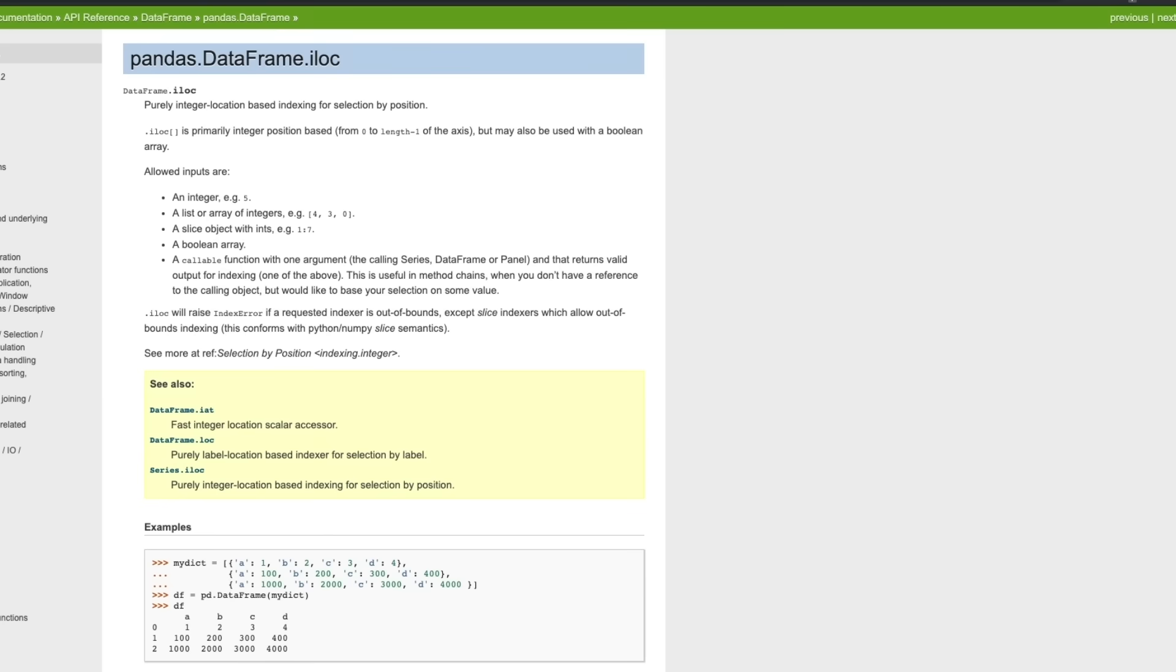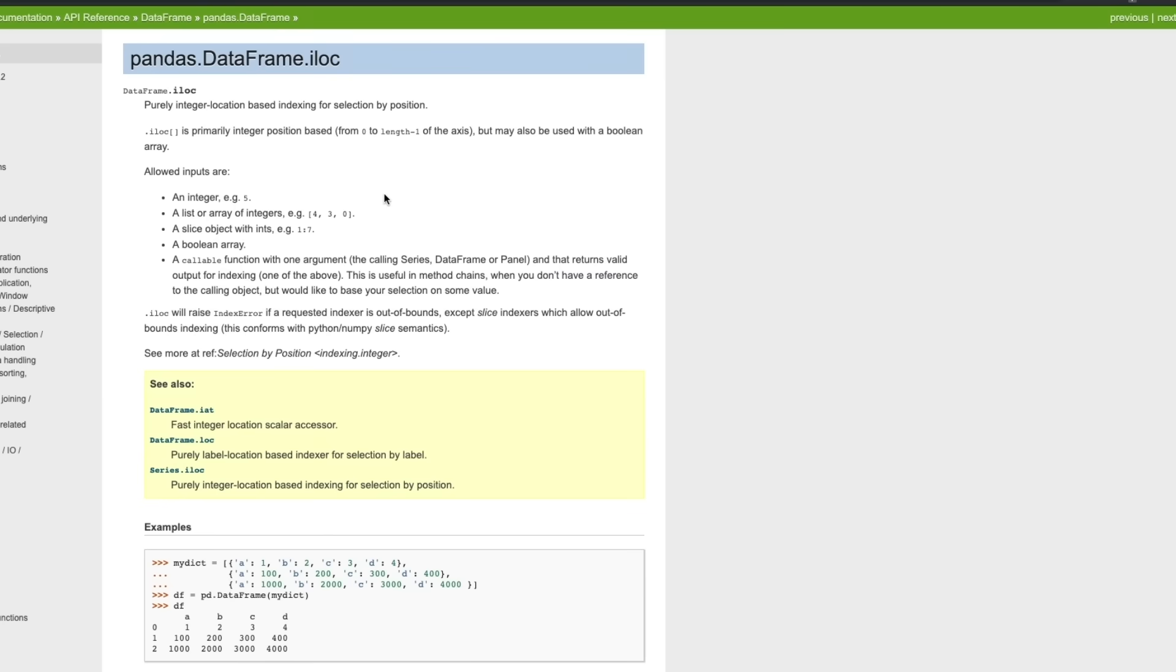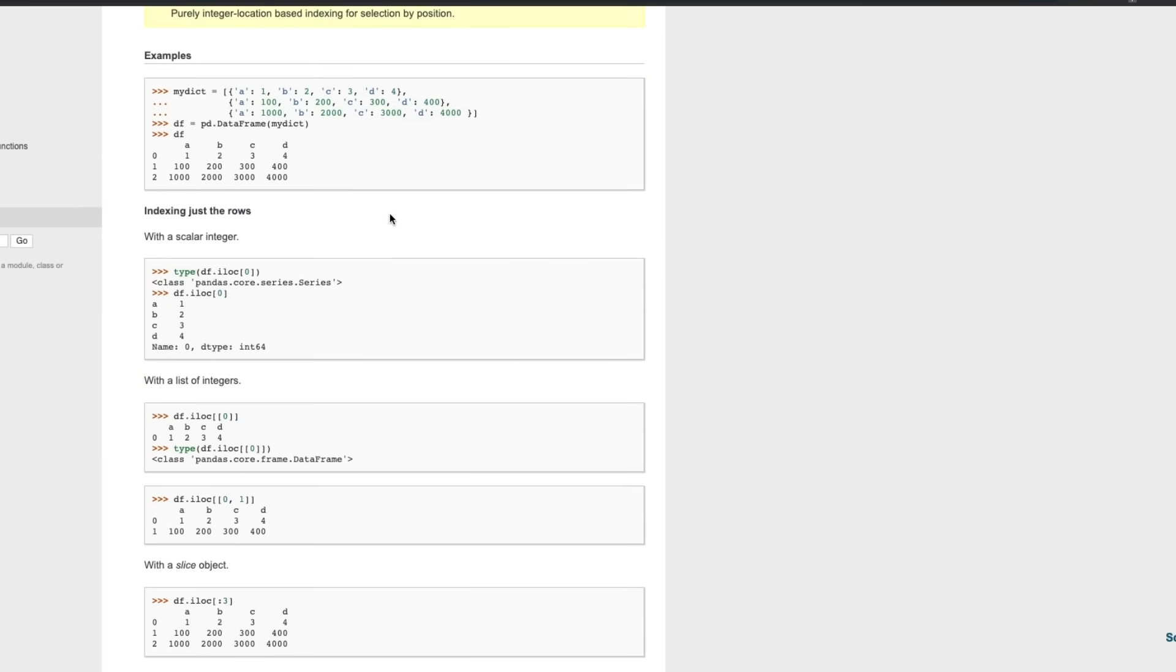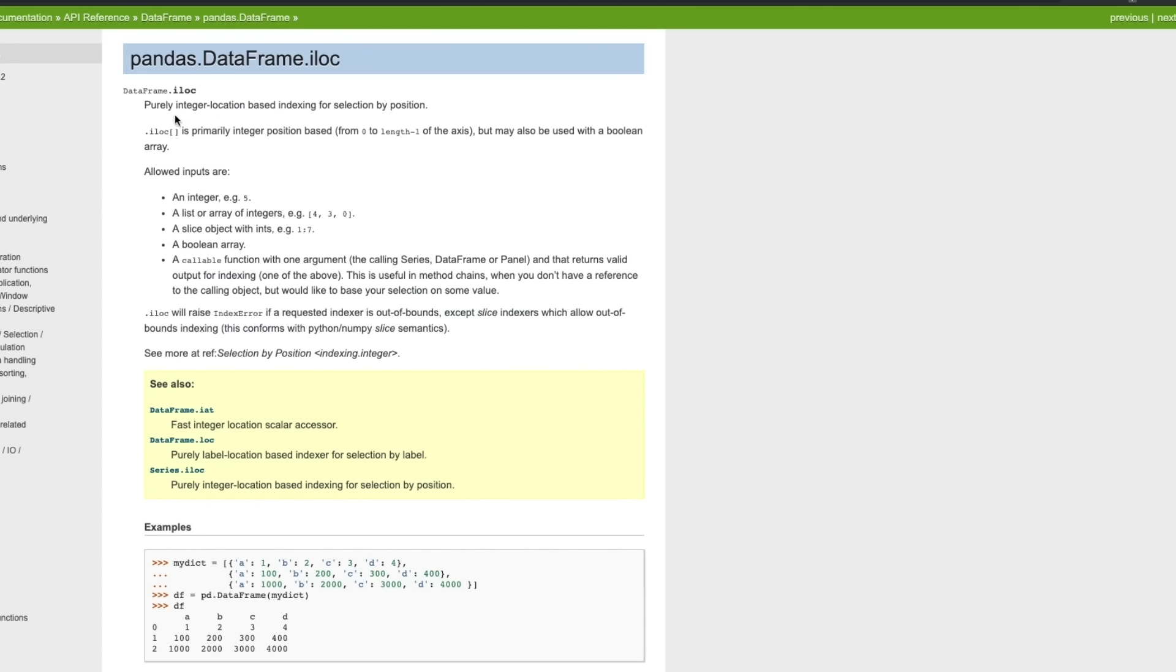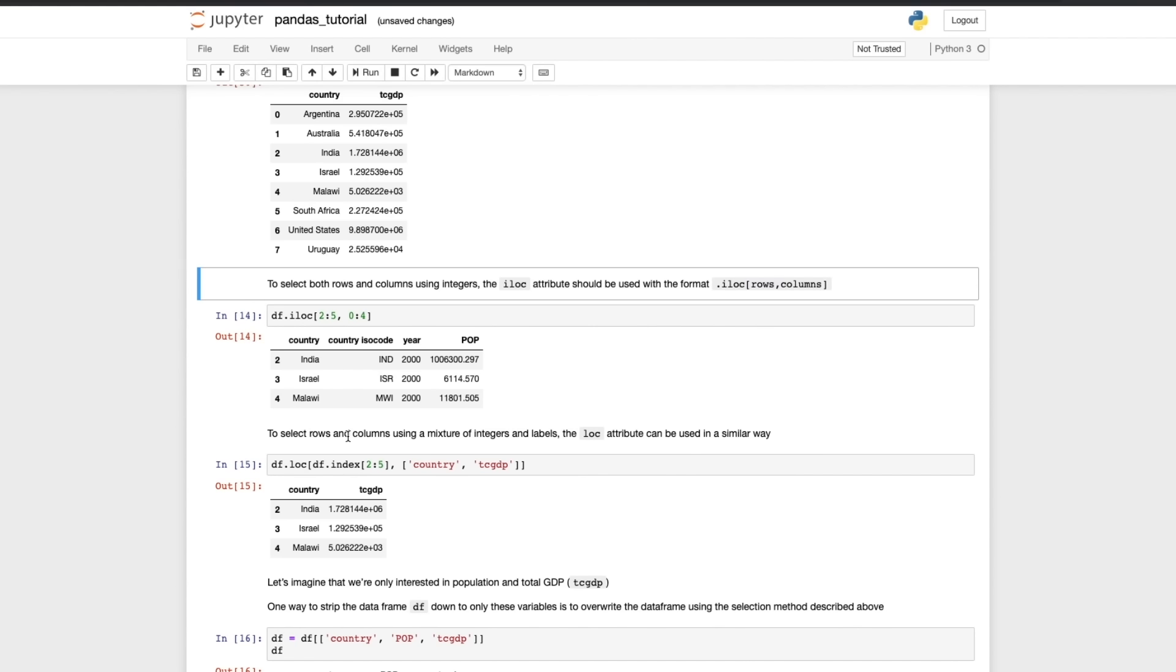And now if you want to read more about that go back to the documentation and you get lots of examples of how to use it. You'll see that it's used for indexing and it's primarily integer position based. So let's go and see how it's been used here and it's been used to select rows two to four and columns zero to three.